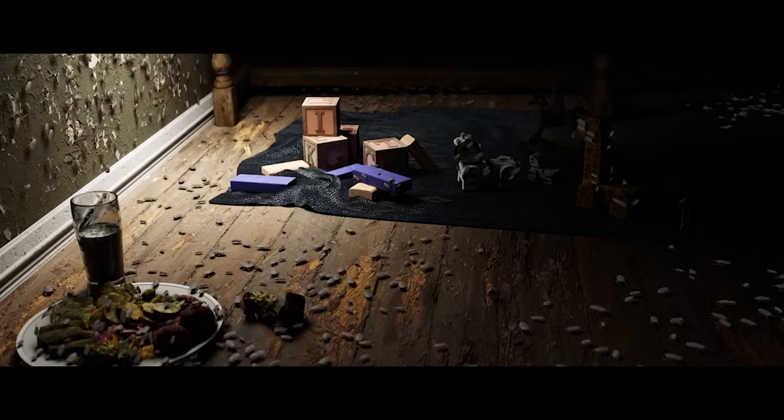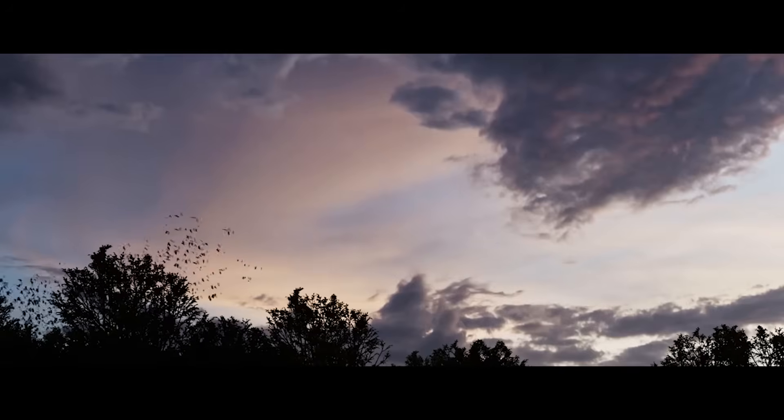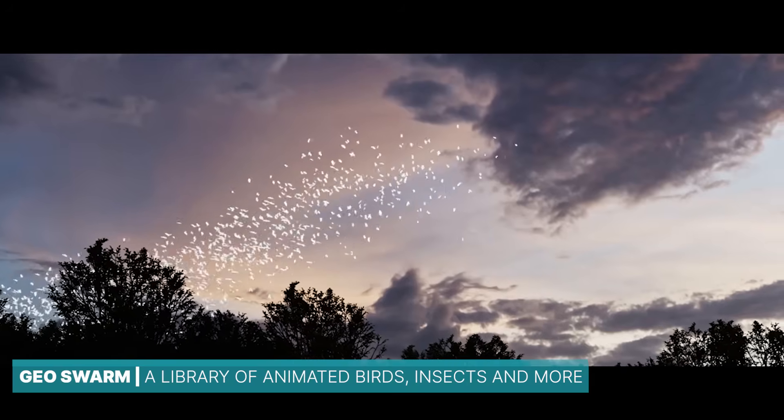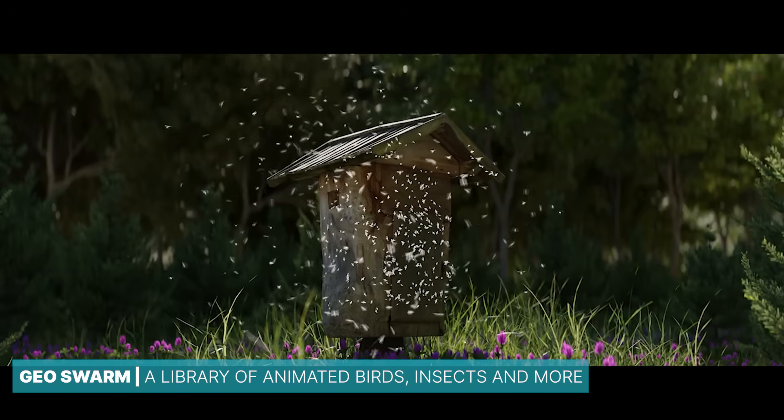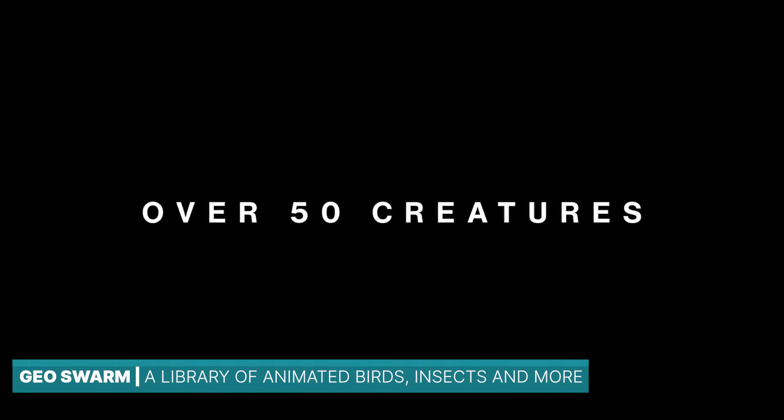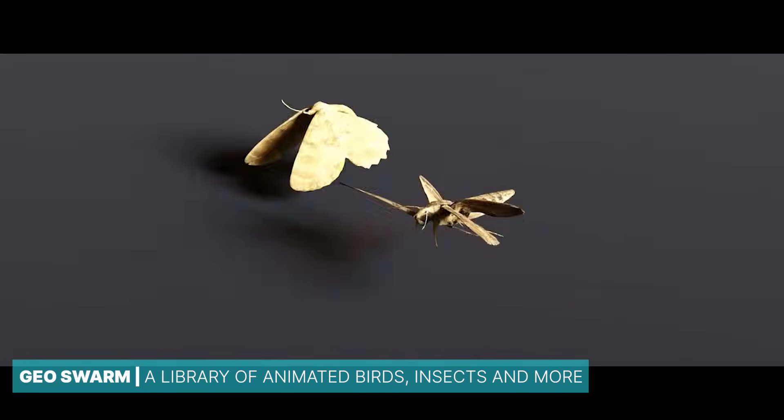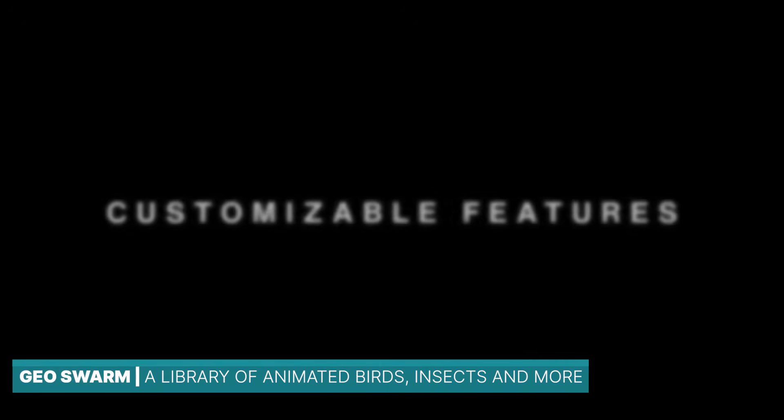The particle system can add extra detail or instance large numbers of objects like grass, rocks, or flocks of birds.